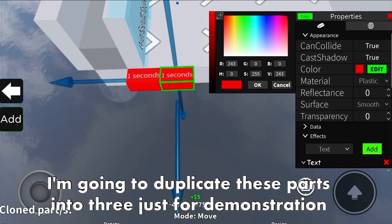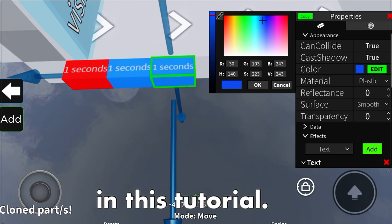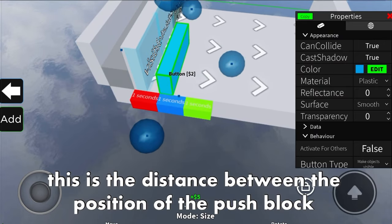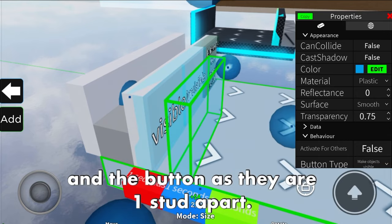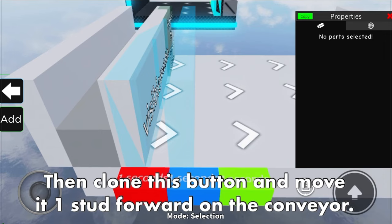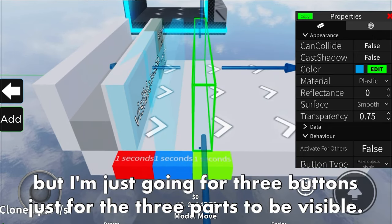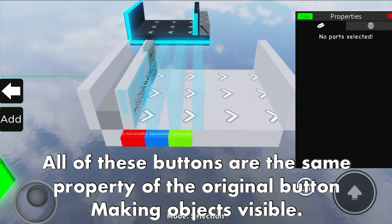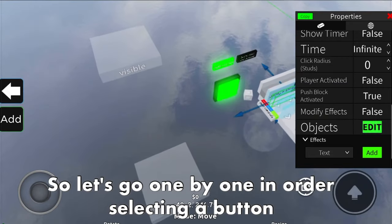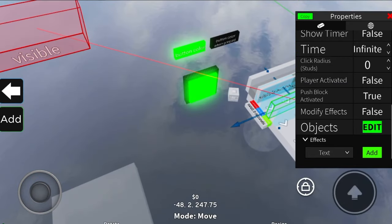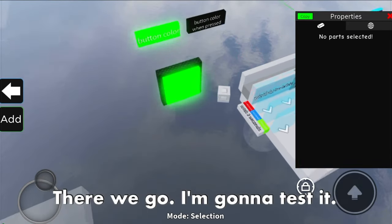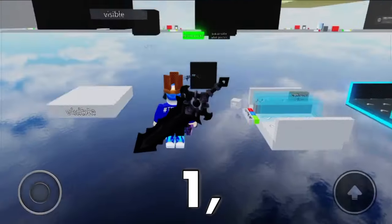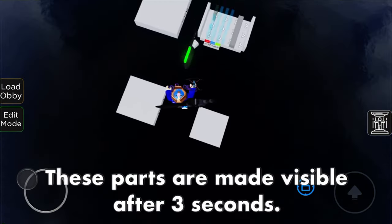Since it is one stud per second, I'm going to duplicate these parts into three just for demonstration. Then add a button and position it after the first one-second part. This is the distance between the position of the push block and the button - one stud apart. Clone this button and move it one stud forward on the conveyor. You can do this multiple times - I'm going for three buttons for the three parts to be visible. All of these buttons have the same property as the original: making objects visible. Select each button and link it to each part one by one. These parts are made visible after three seconds.